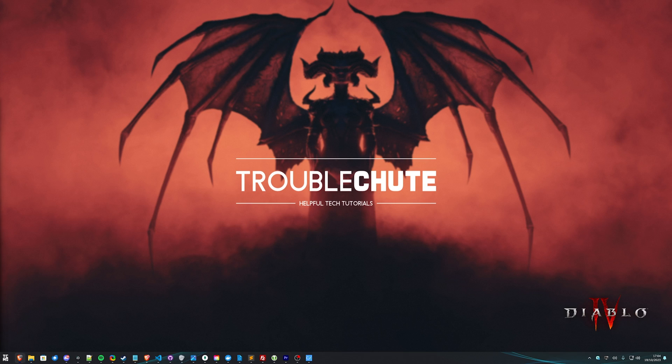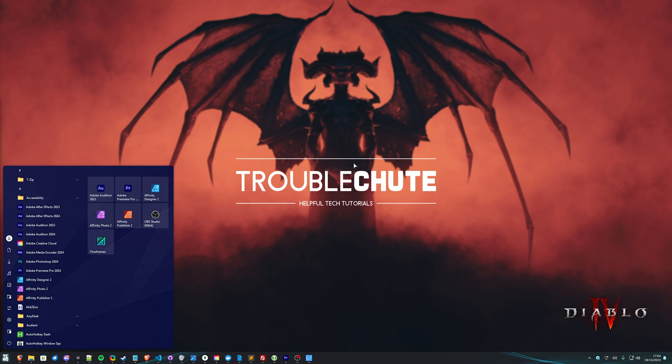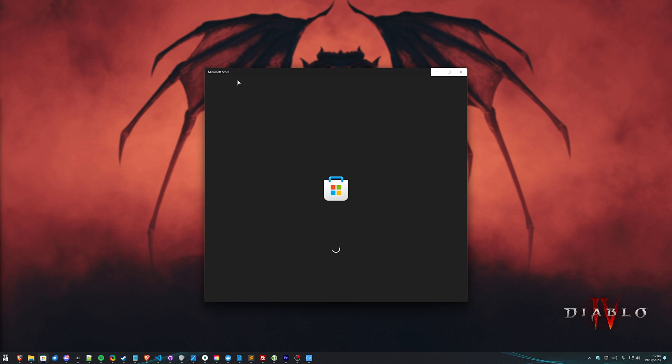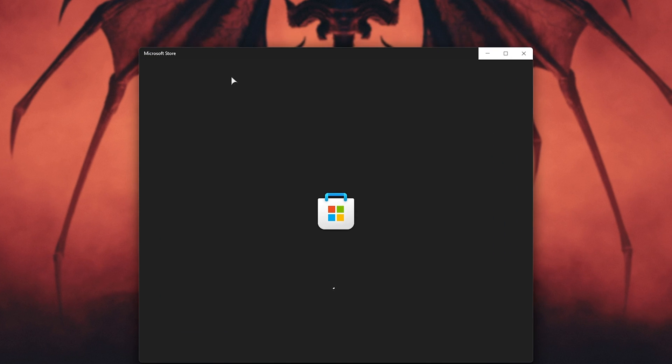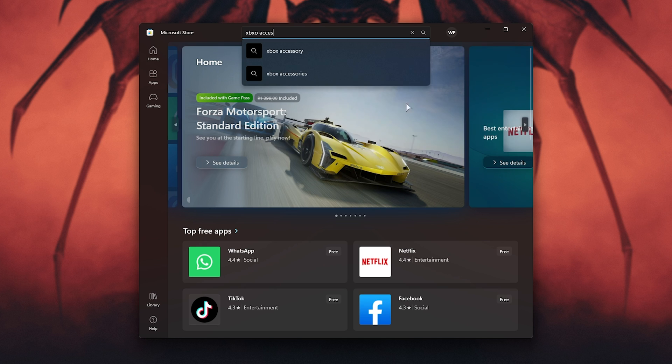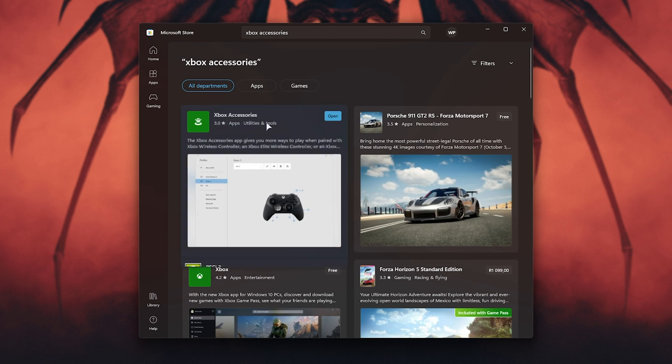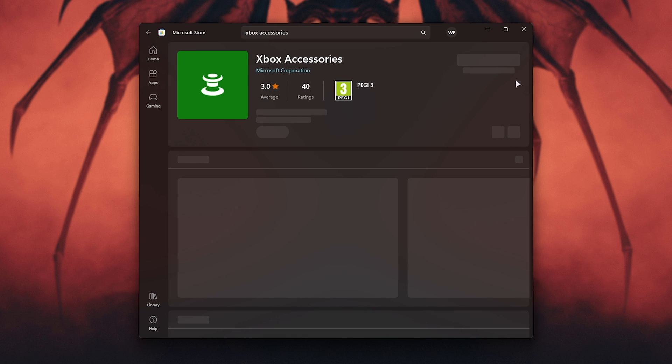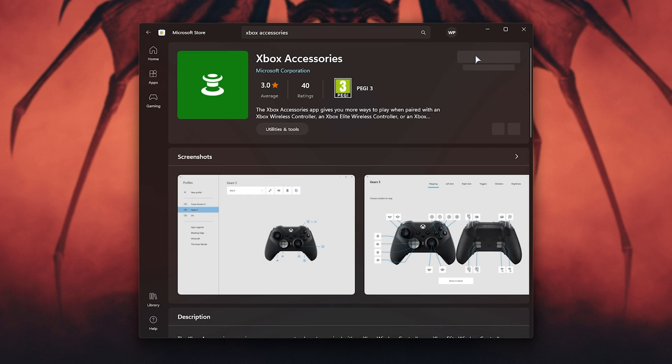If you're using an Xbox controller, especially a wireless one, we can try updating the drivers. With this, simply hit start, open up the store, and in the Microsoft store, we'll search for Xbox accessories. Then simply select it and choose install when you get the option.